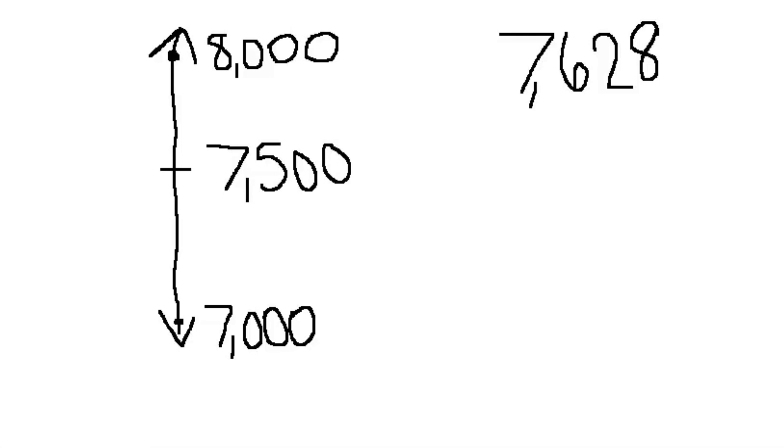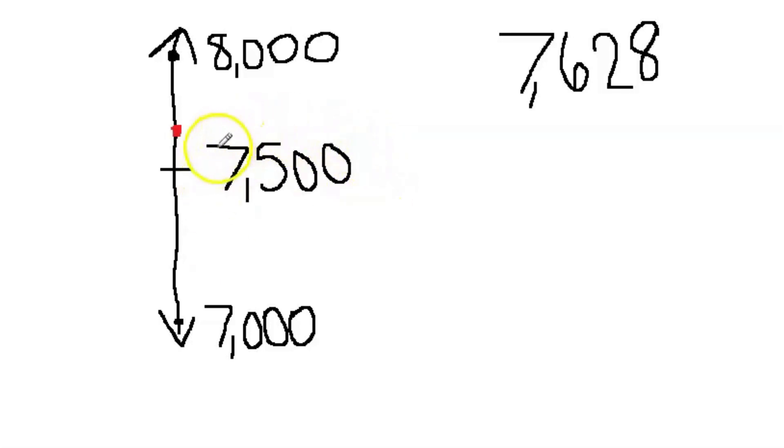Let's plot 7,628. So we're looking. We know that 7,628 is greater than 7,000. It's a little bit closer to 7,500. So that's where we're going to plot.